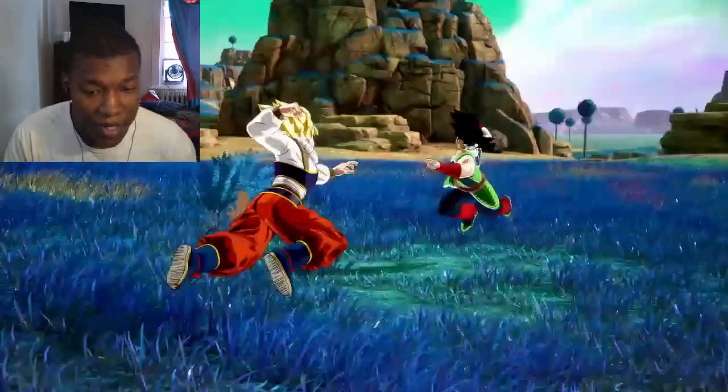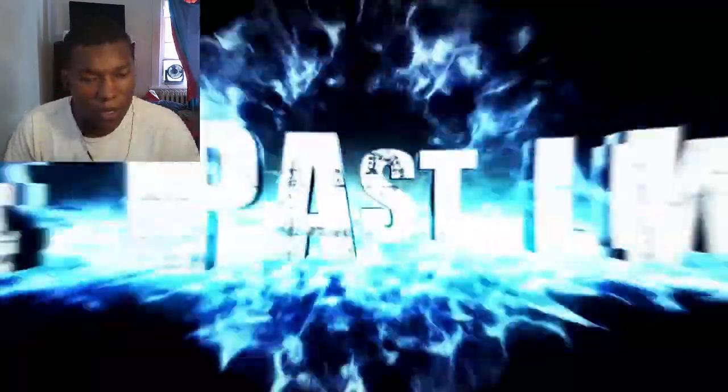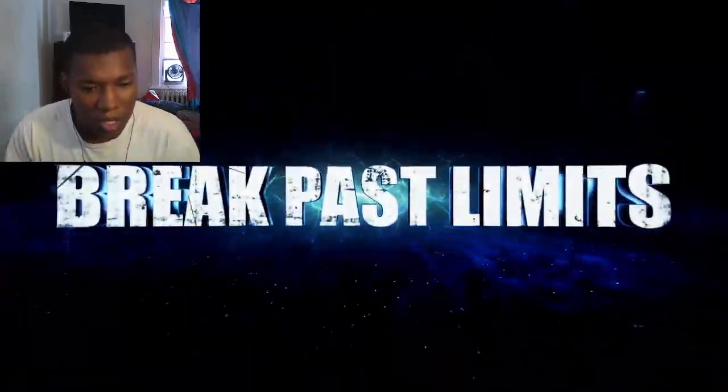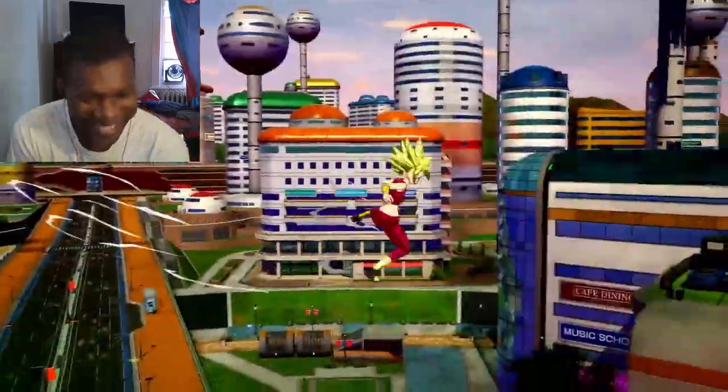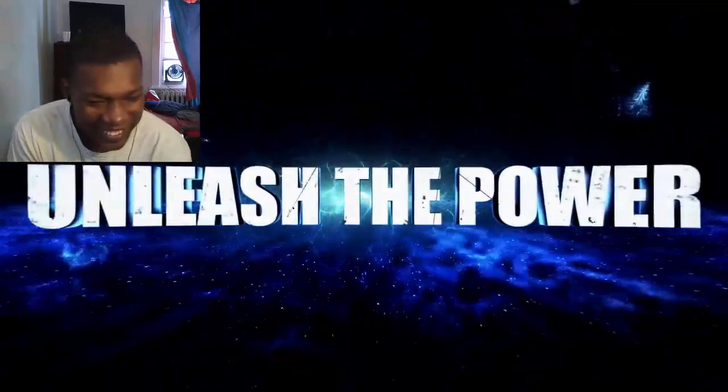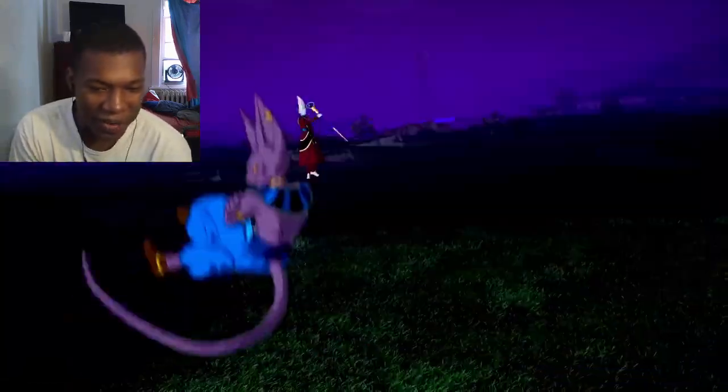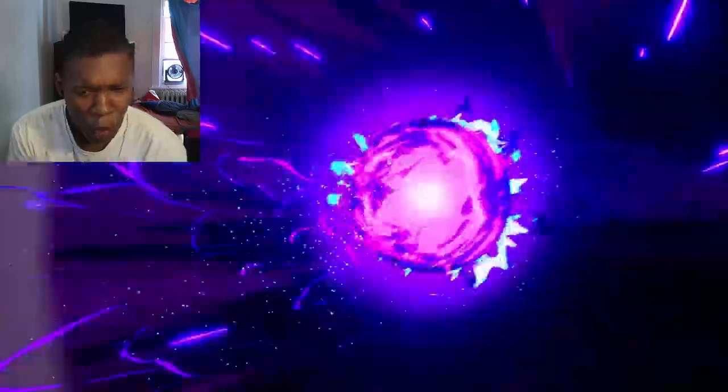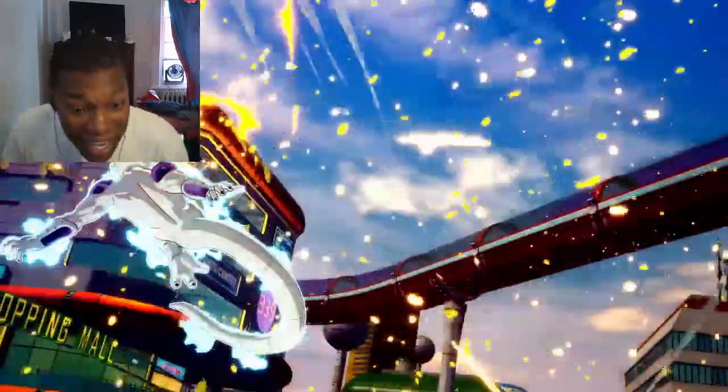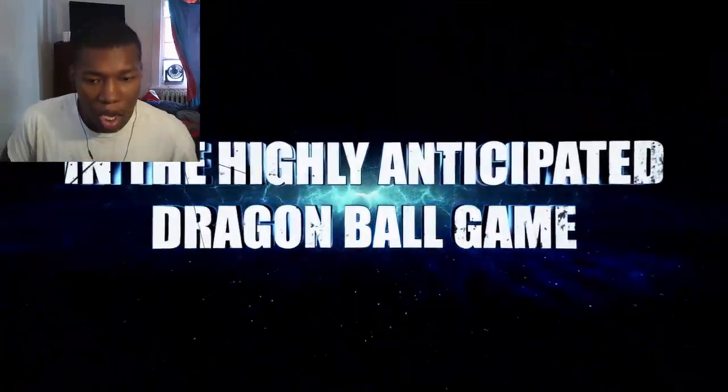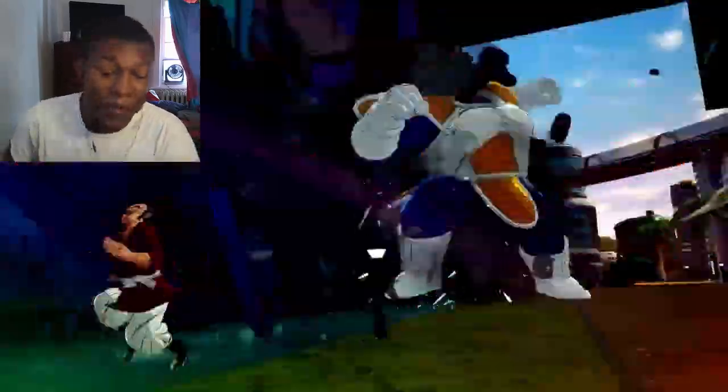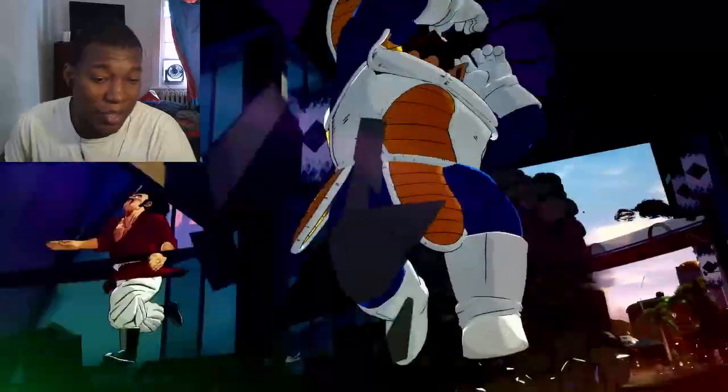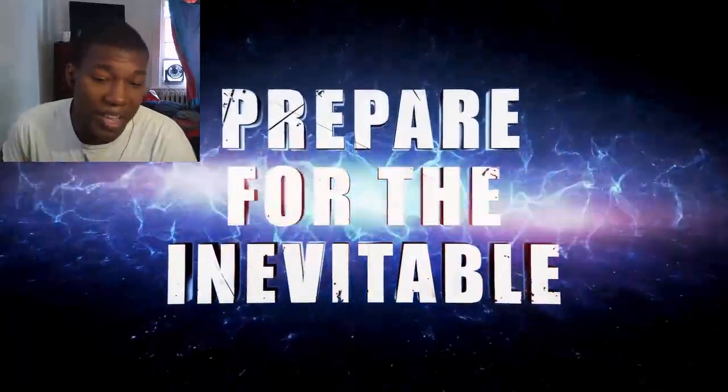Oh, he said he's number one. Yes, sir! Unleash the power. Uh-oh. Ooh. Yo, we got Whis fighting? In the highest, yeah. No, no, no. This is the most anticipated Dragon Ball game I would probably say ever.